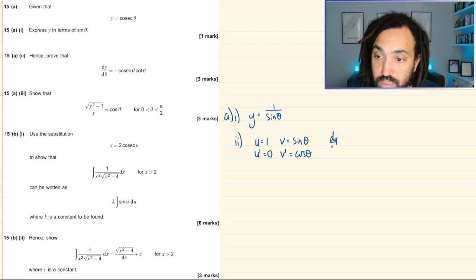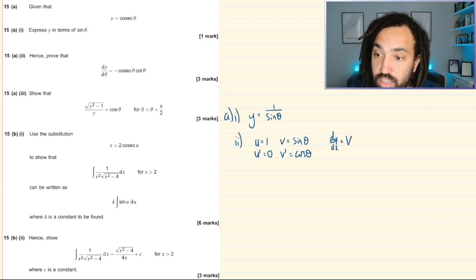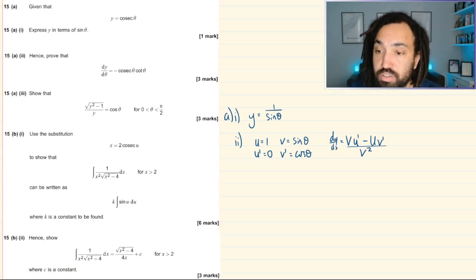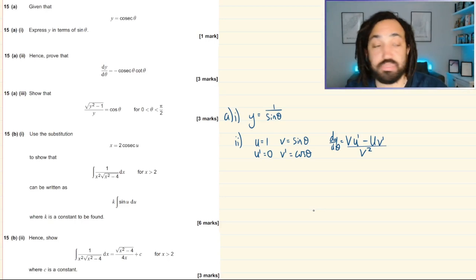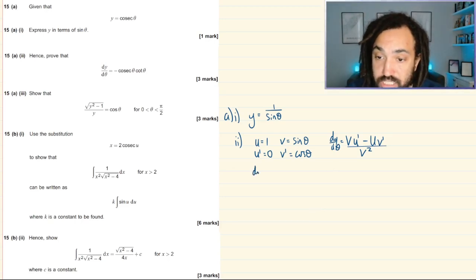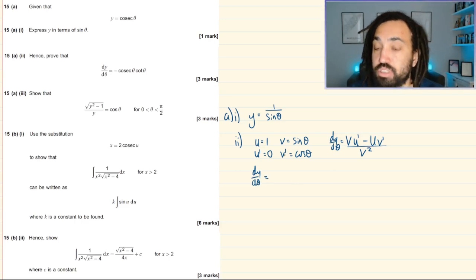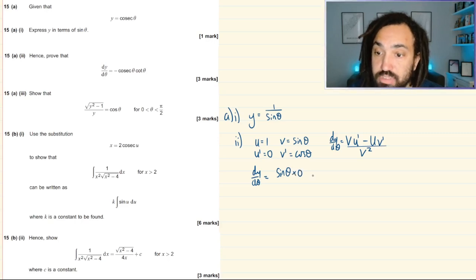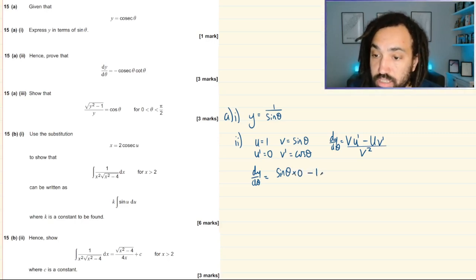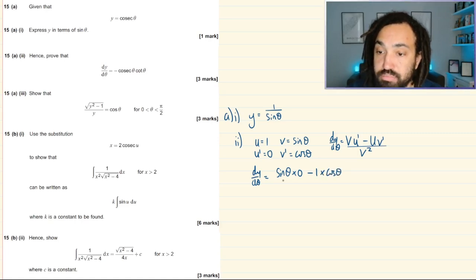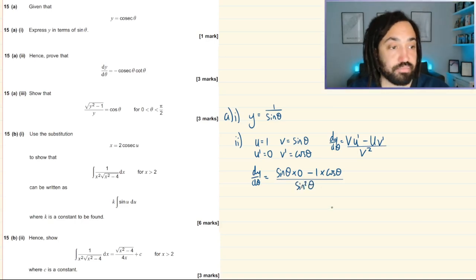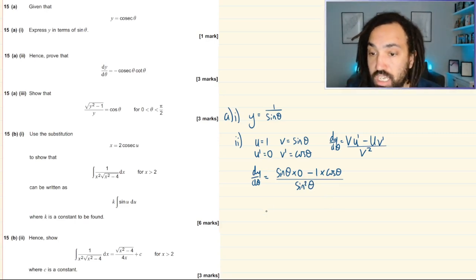The quotient rule states that the derivative equals (v·u' − u·v') all over v². Substituting in, dy/dθ equals v, which is sin θ, times 0, minus u, which is 1, times cos θ, all over v squared which is sin²θ.